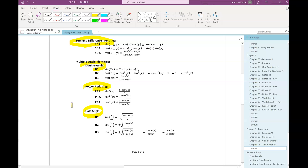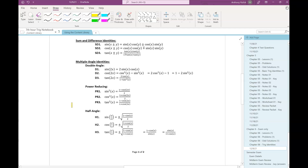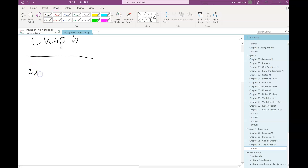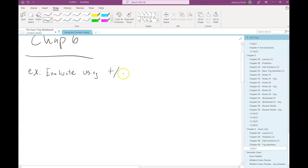So what we're going to be expecting you guys to do is be able to evaluate sine, cosine, tangent of angles that you would not normally be able to find the exact values for using the unit circle. So let's do a couple of examples where we're going to find the exact value of one of these things using these sum and difference formulas.